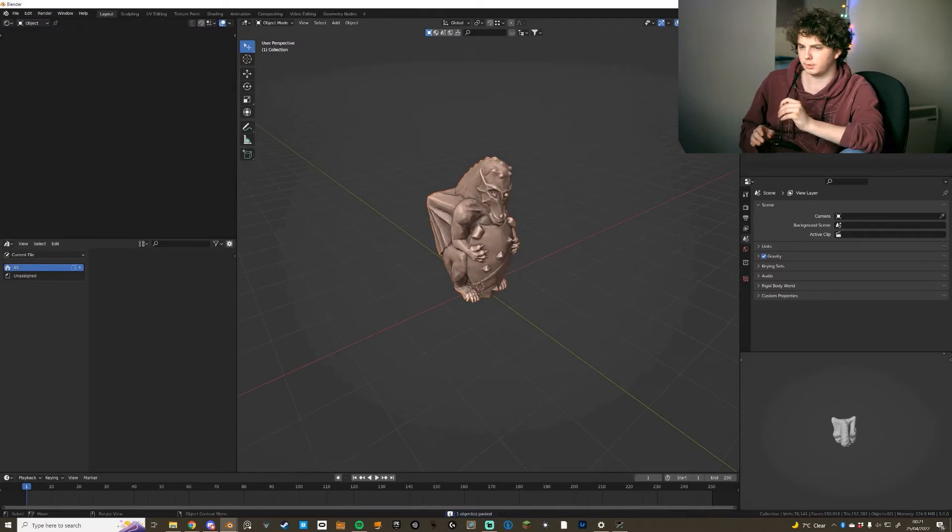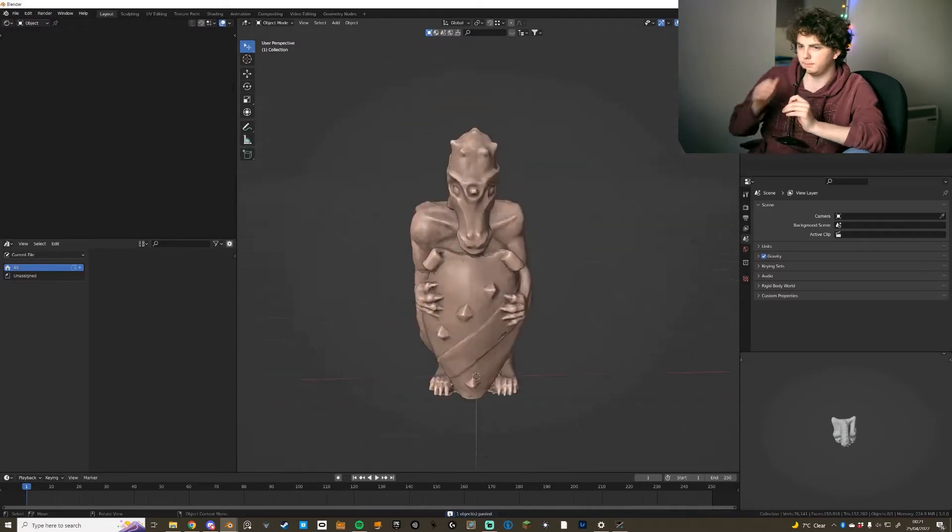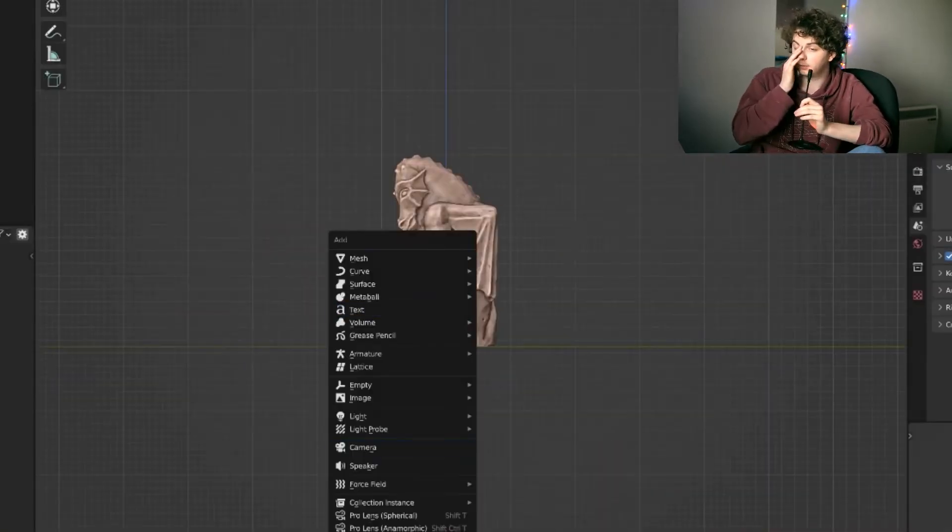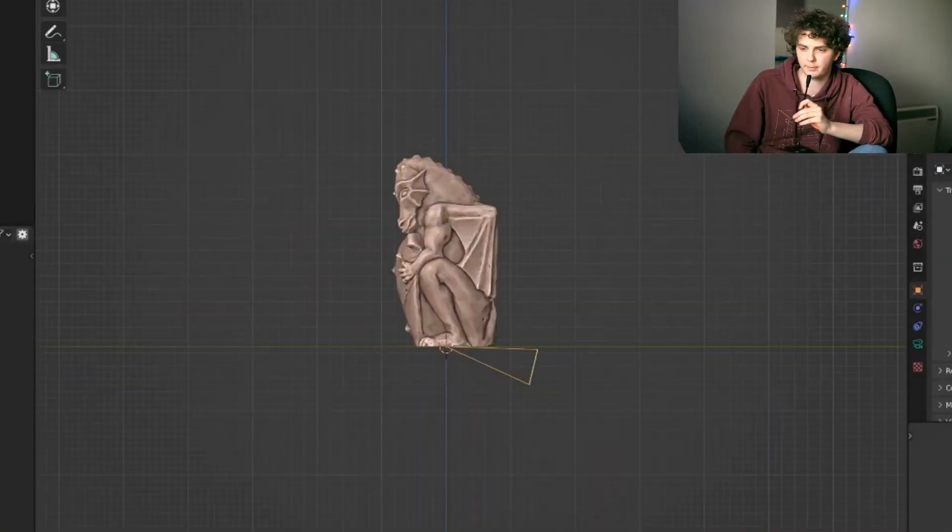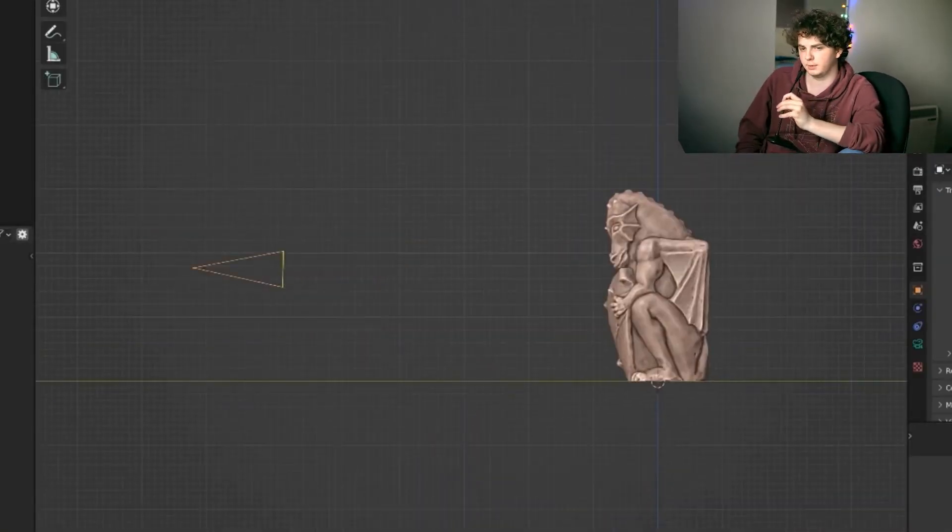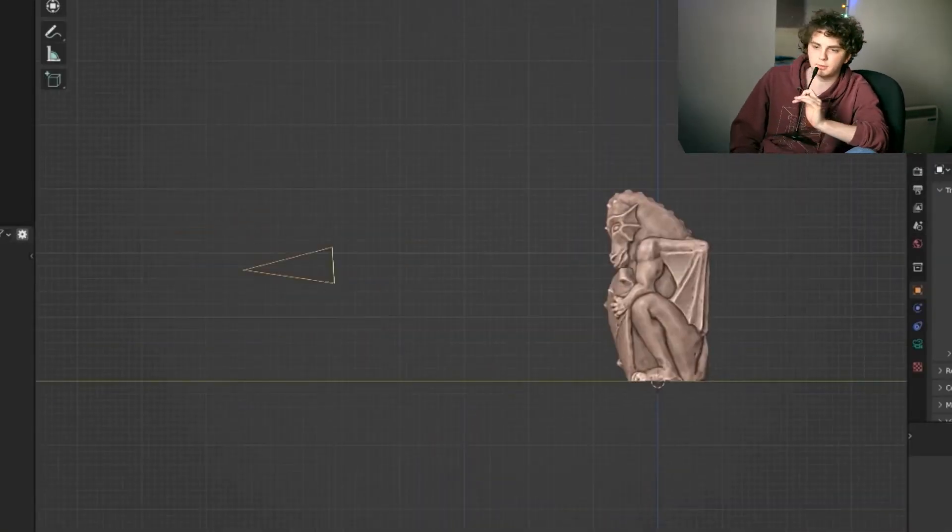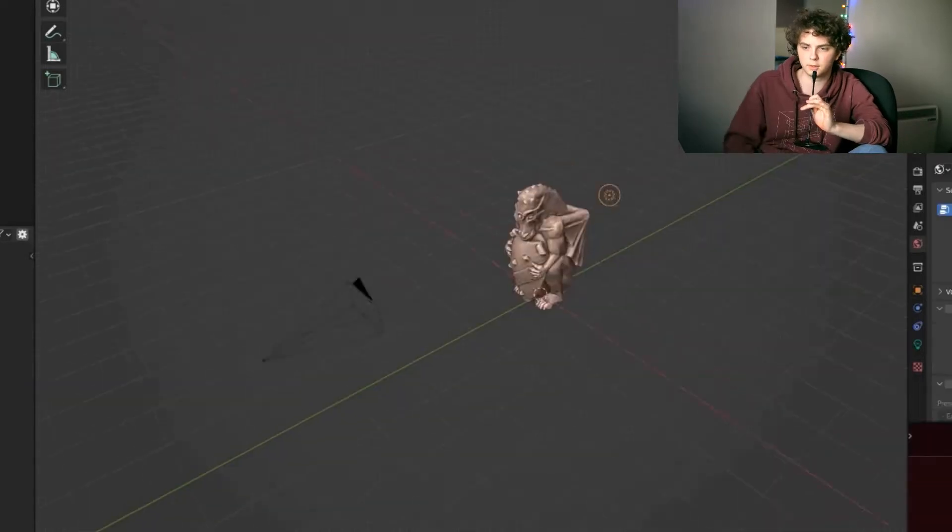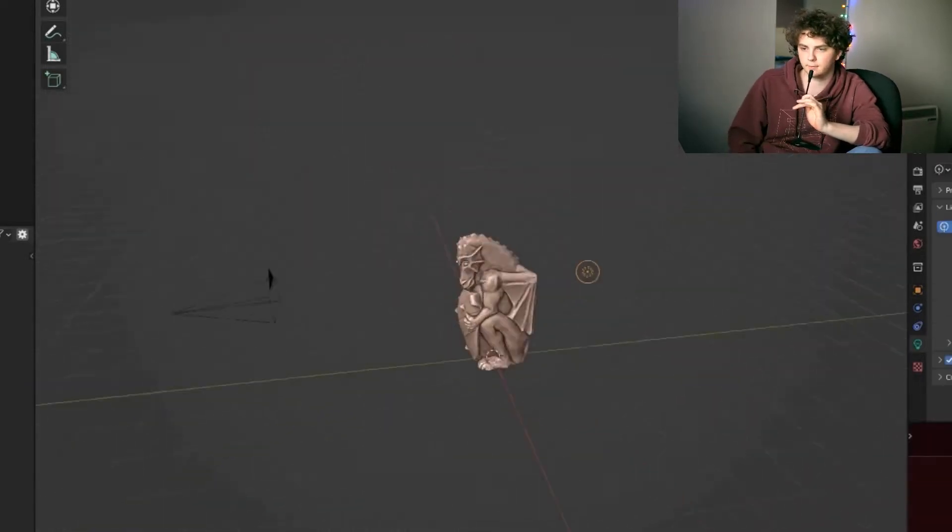Hello, the first thing that you want to do is you want to get your model. You want to basically set up a camera so that it's pointing directly at the model so that you can sort of see it in the frame.